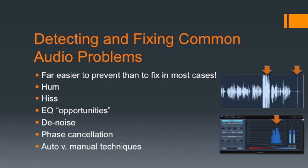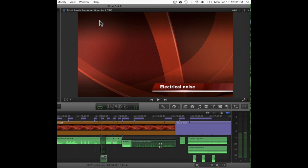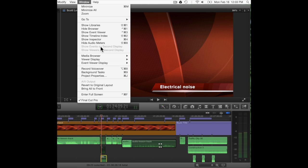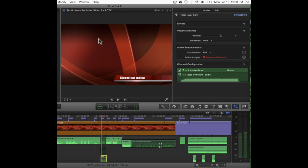The first rule of finding and fixing audio problems is to anticipate and prevent them — it is almost always easier to prevent than to fix an audio problem. Hum can often be fixed with Final Cut Pro's automatic audio tools. Let's listen to a voice over an electrical hum — it's a 60 Hz hum as you might hear in the United States from common AC electrical sources.